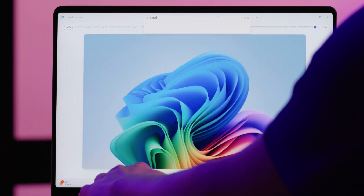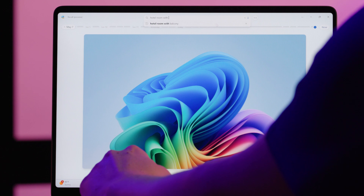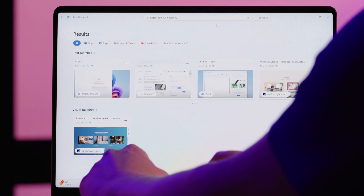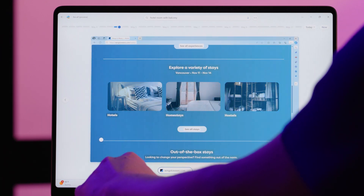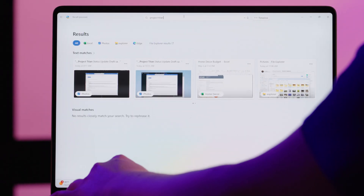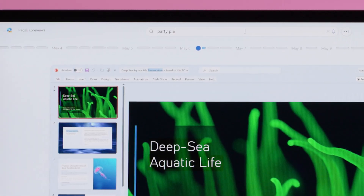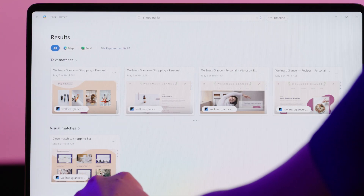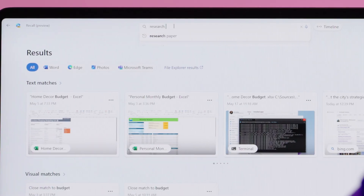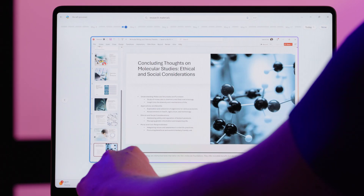Whether you're planning a trip, working on a complex project, or revisiting research for a paper, Recall makes it easy to find what you were previously working with. Imagine browsing the web for vacation ideas and needing to revisit a specific hotel page you saw last week — with Recall, just describe it and find it instantly. Working on a complex project? Recall helps you quickly access that critical document or email. Planning a party or event? Effortlessly retrieve your notes and shopping lists. Students can easily find research materials or campus resources. Recall helps you pick up right where you left off.